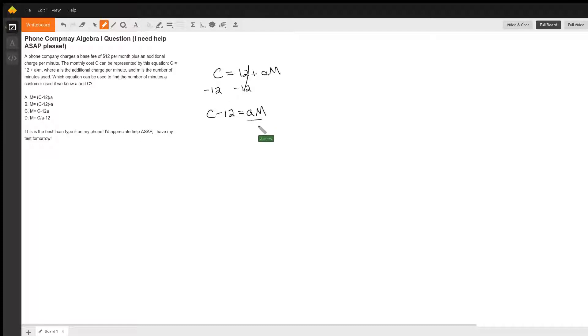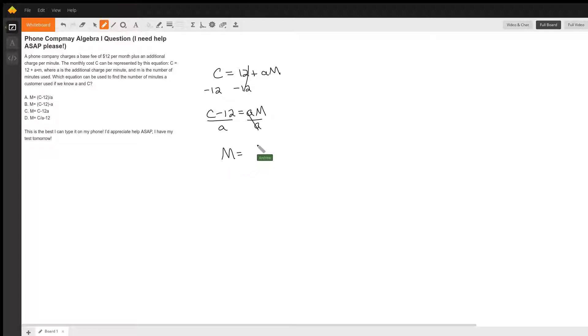And the last thing we do is divide both sides by a and those cancel. And so we're left with m is equal to c minus 12 over a.